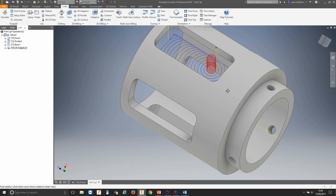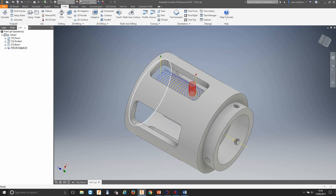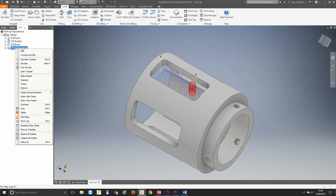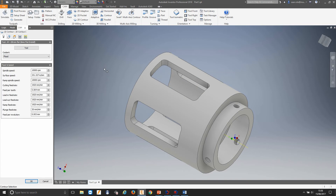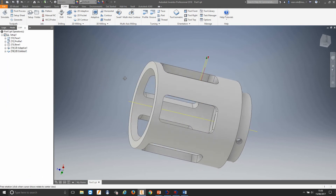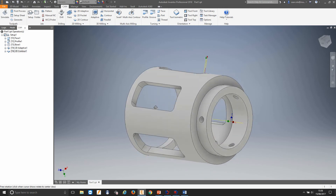Now we want to finish that pocket. Rather than going through the same selection process again, we can use a derived operation since we've already selected the geometry and know the heights and tool. We create a derived operation and select 2D contour. Moving into our passes, we make sure that stock to leave has been turned off. Select OK — and there we have our finished path. This is really quick and a really good way to use the same tool and same geometry over and over again.